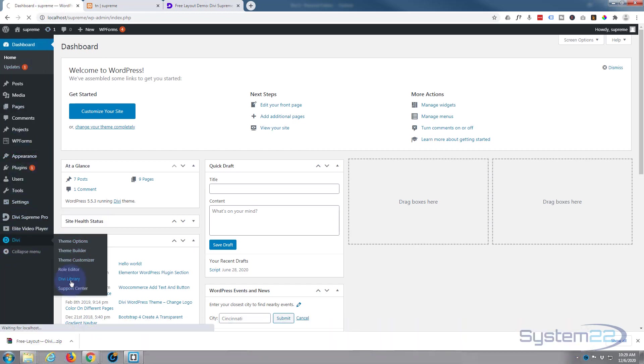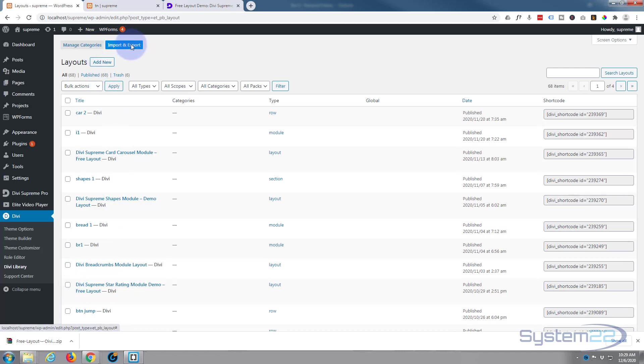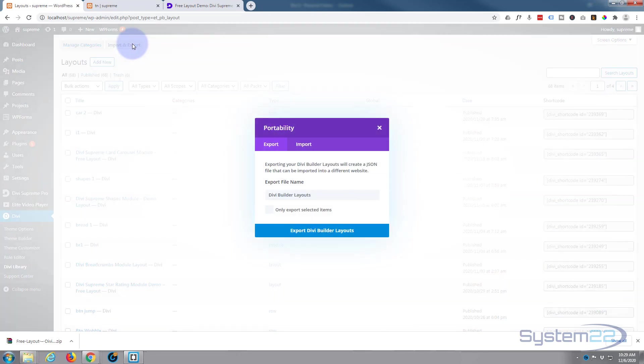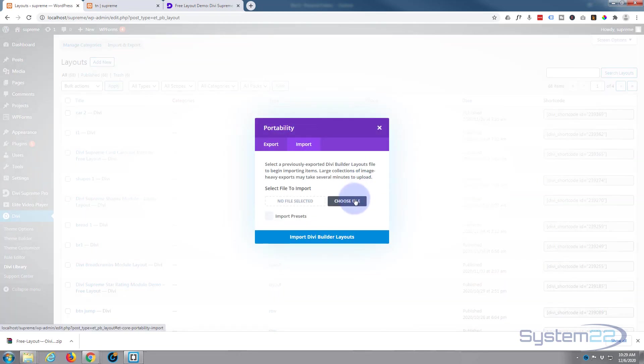Here we can import it. If we go up to the top, we've got an import/export button. I want to import. Now you can either hit the choose file button and browse to your downloaded file, or you can just drag it up there.